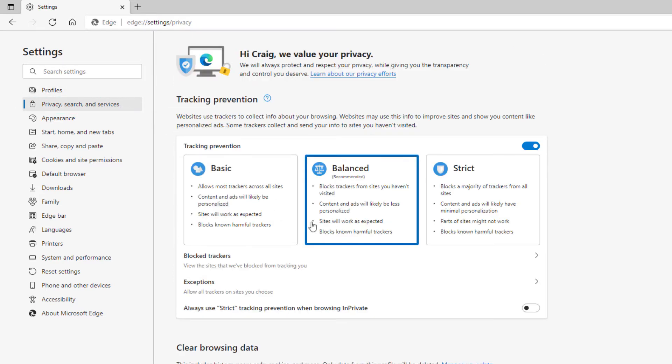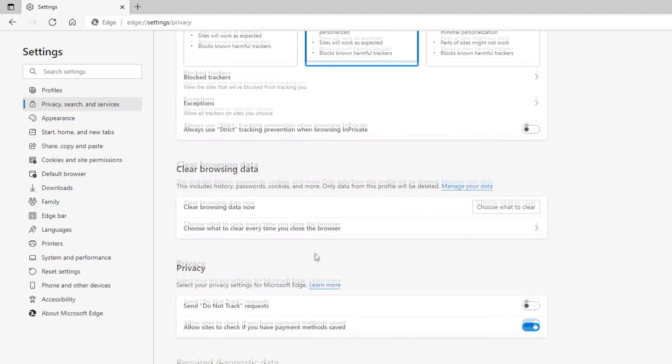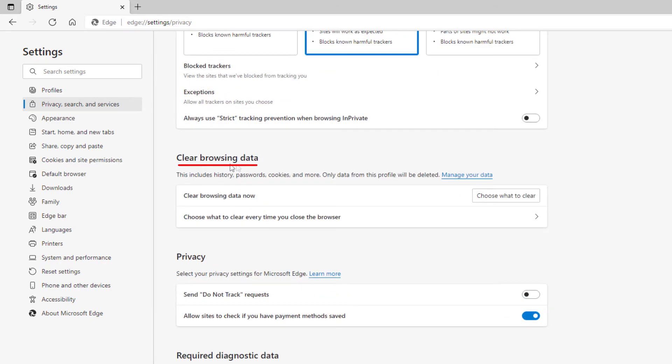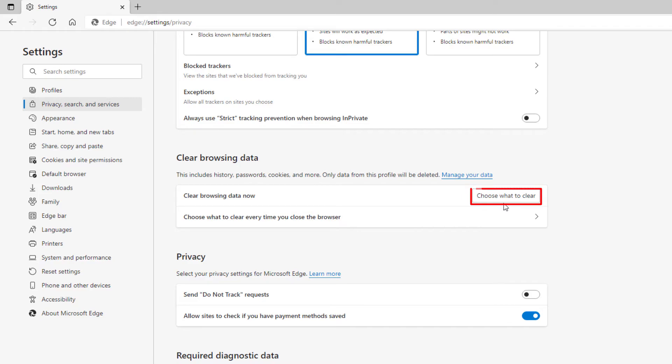Then you'll scroll down to where you see clear browsing data and then below that it says clear browsing data now and then you'll click on choose what to clear.